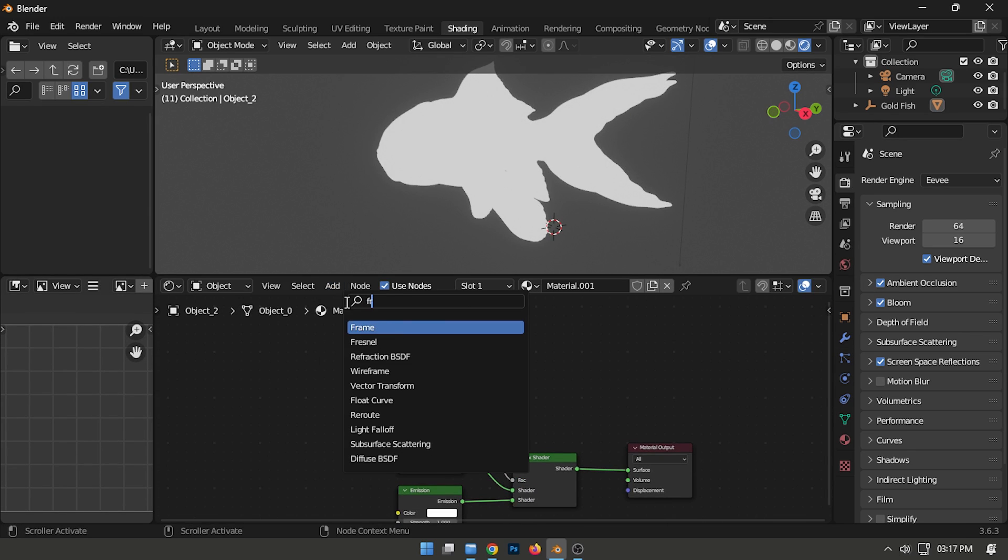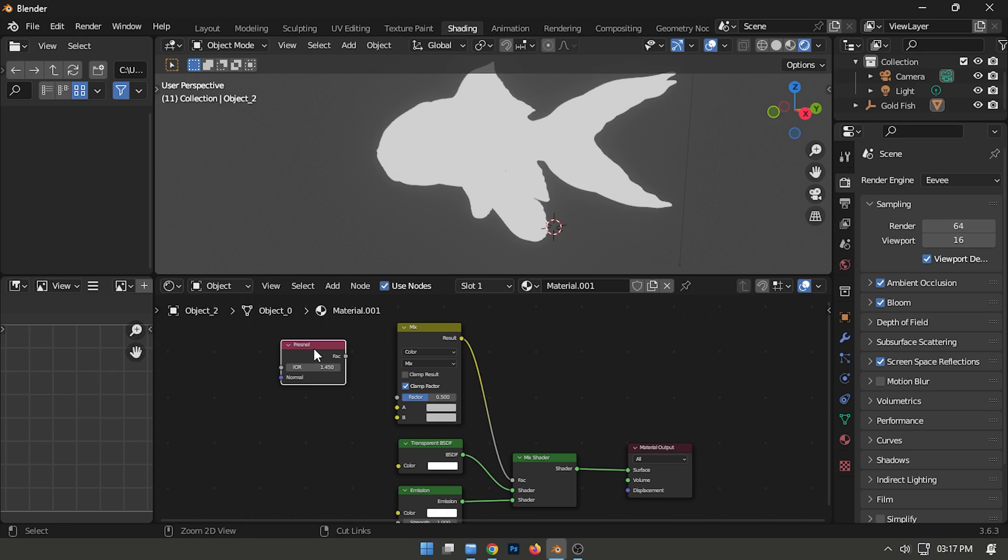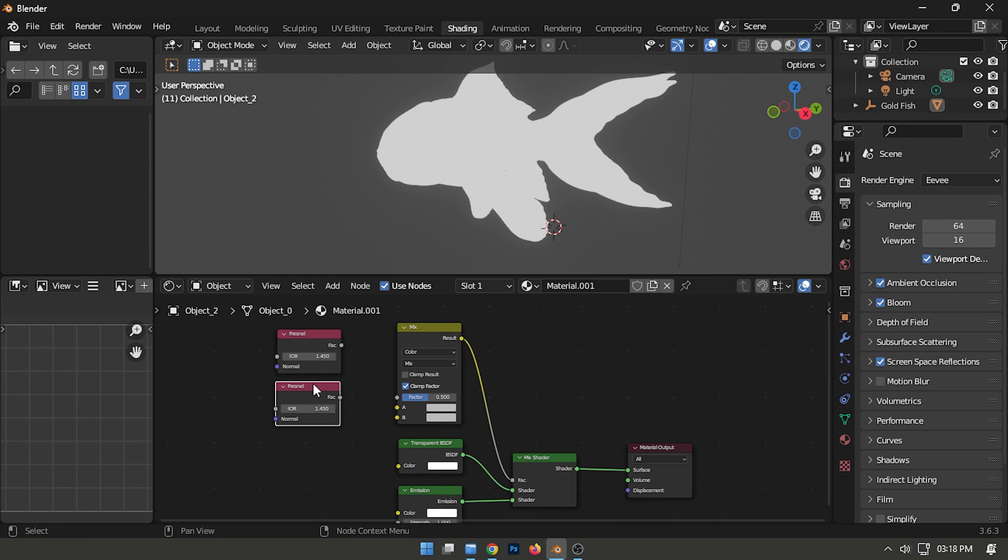Add a Fresnel node and duplicate it, then connect them to inputs A and B as follows.